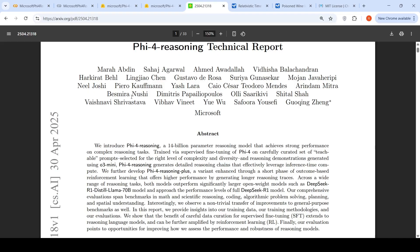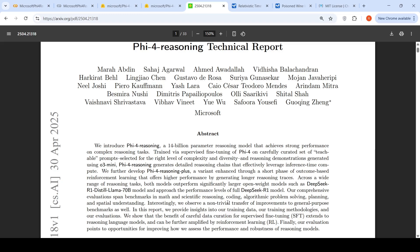In this video, we will try out both Phi-5.4 Reasoning and Phi-5.4 Reasoning+ in Colab notebooks to see how they perform on certain prompts. Across a wide range of reasoning tasks, both models perform significantly better than larger open weight models such as DeepSeek R1 Distill Llama 70 billion and approach the performance levels of the full DeepSeek R1 model. Their evaluation spans benchmarks in math and scientific reasoning, coding, algorithmic problem solving, planning and spatial understanding.